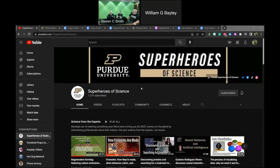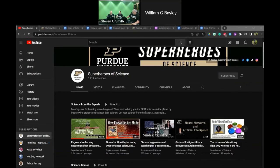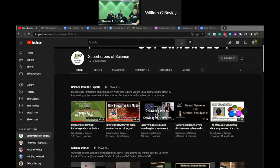On our YouTube channel, the Science from the Experts series is our biweekly interview with a science or STEM professional — scientists, engineers, and mathematicians doing current funded research. Thanks to teacher suggestions, we also put those interviews on the YouTube channel. They're also available on all podcast platforms.